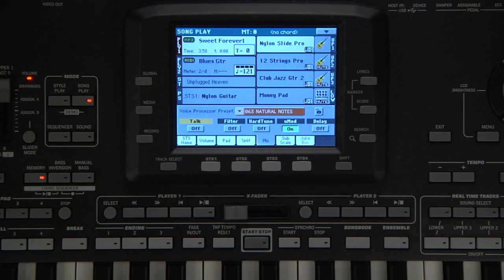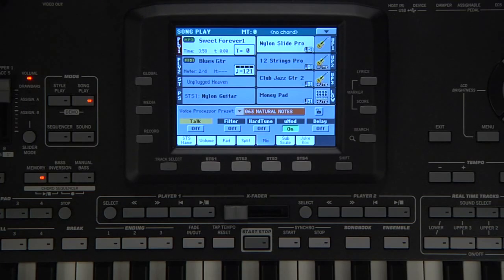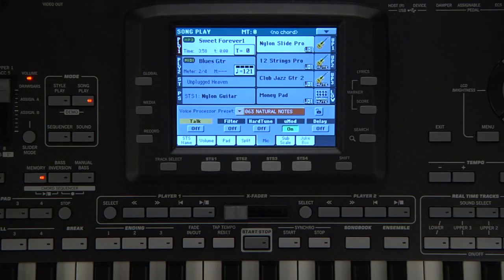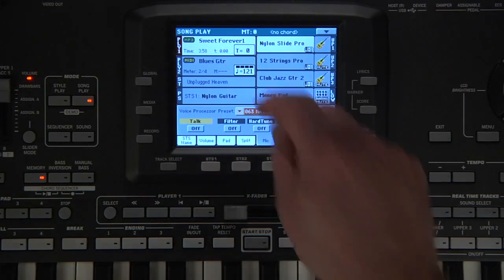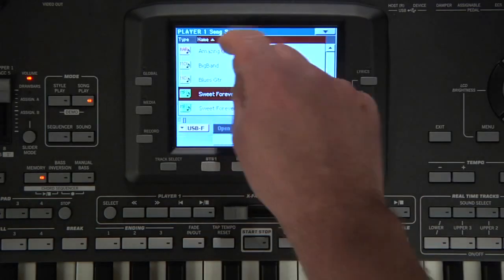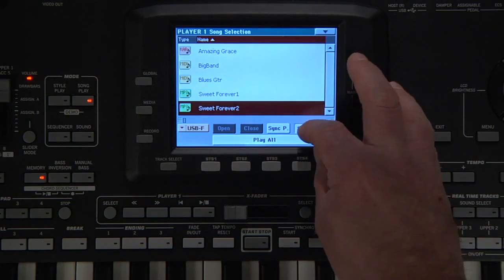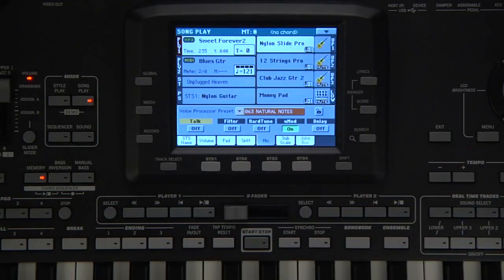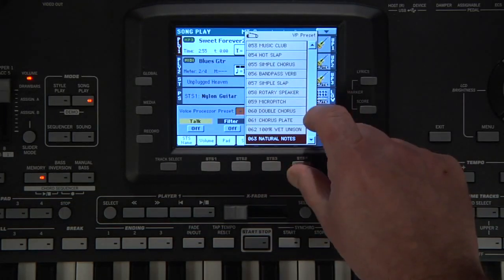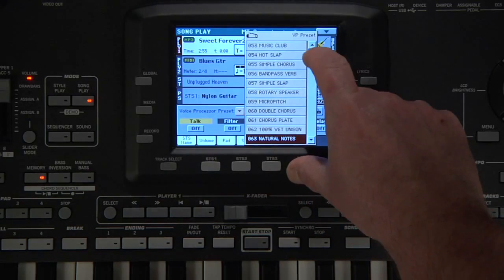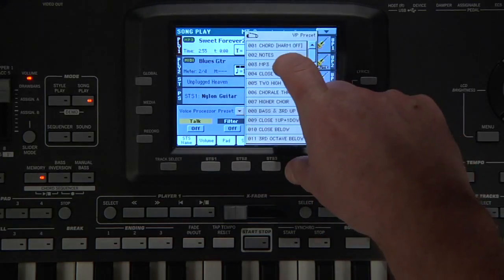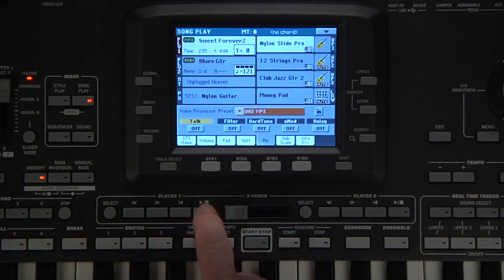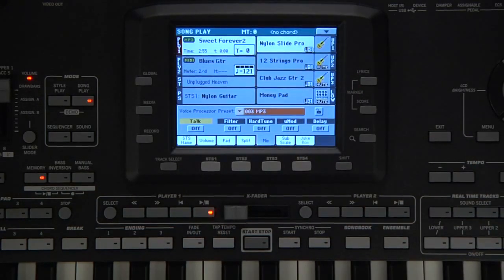While we are in Song Play Mode, let's look at Audio Chord Detection, which analyzes and detects the chords of an MP3 and sends it to the vocal processor in real time. That chord information allows you to sing harmonies with the audio file. Select an MP3 file for Player 1 from your USB drive. Now select vocal processor preset 03 called MP3. Press play and sing.